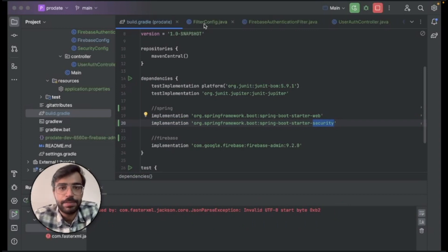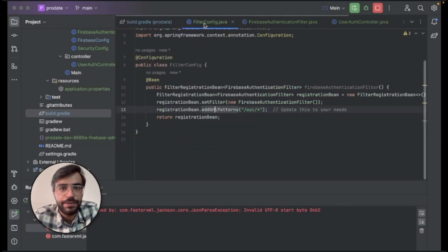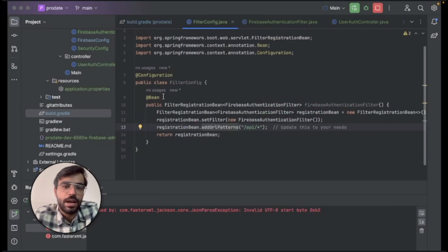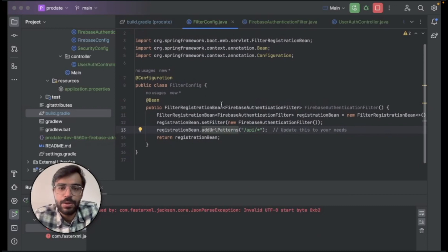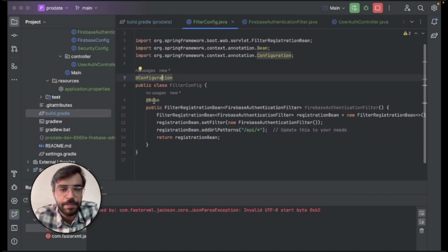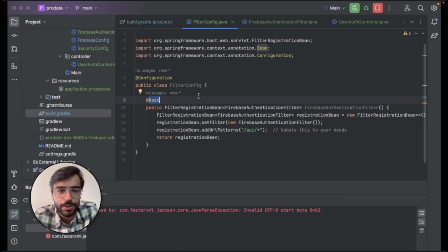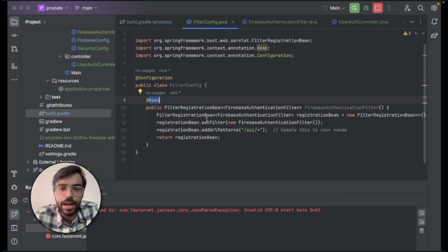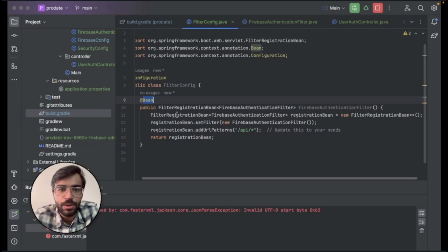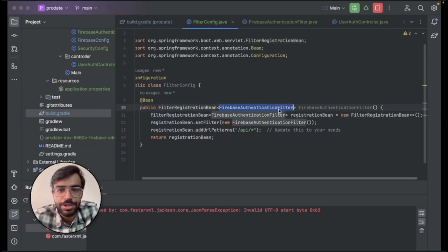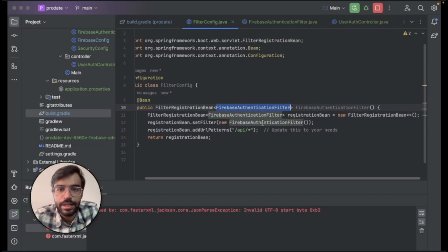The next step is to create a filter config Java file. So I will explain you what this filter config does basically. So it's a configurational file and it's a bean. So it will be attached to the program as soon as the program starts. And what it's effectively telling is to load up the filter registration bean and the authorization filter.